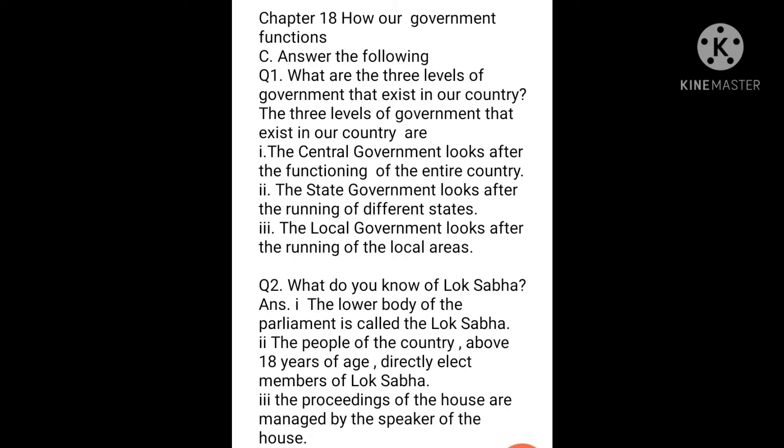Question 1: What are the three levels of government that exist in our country? The three levels of government that exist in our country are: the central government, that looks after the functioning of the entire country; the state government, that looks after the running of different states; and the local government, that looks after the running of the local areas.